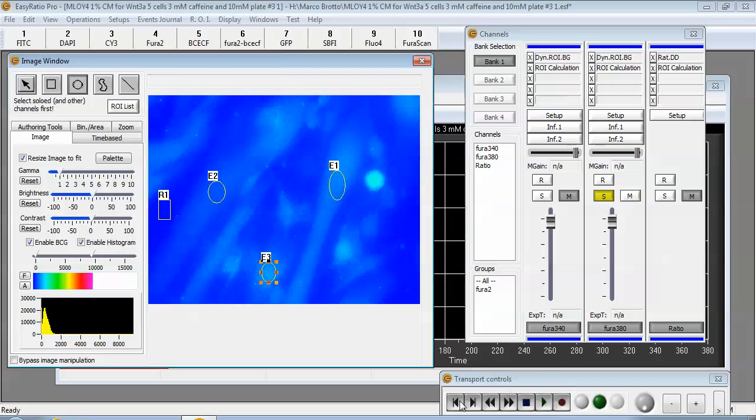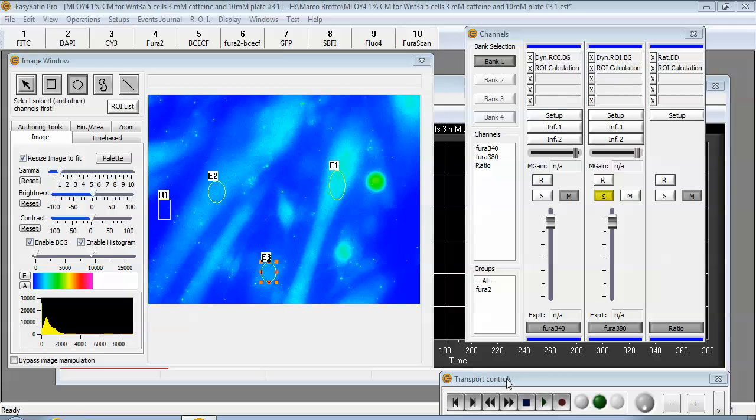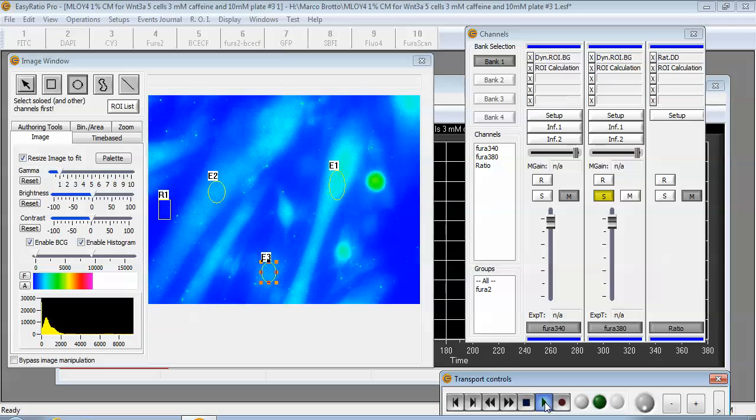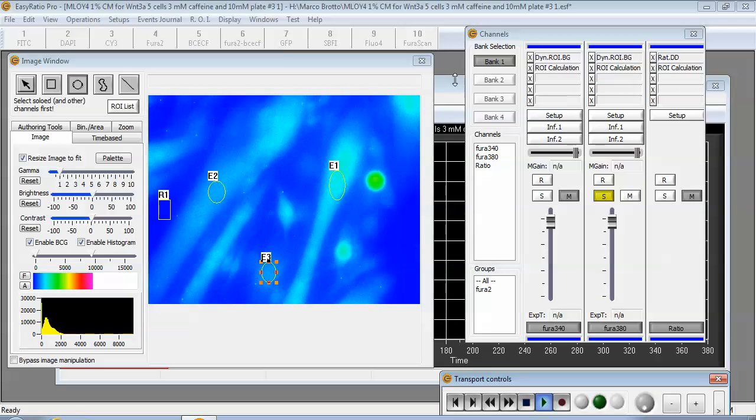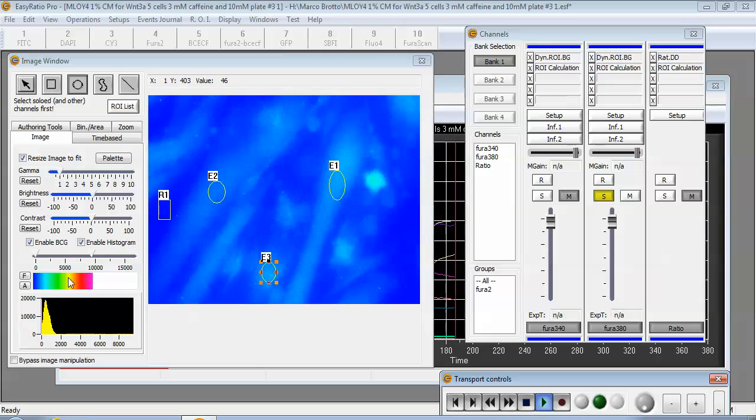Once this is done we can rewind the transport to the beginning and we can hit play. Now the background will be automatically subtracted.